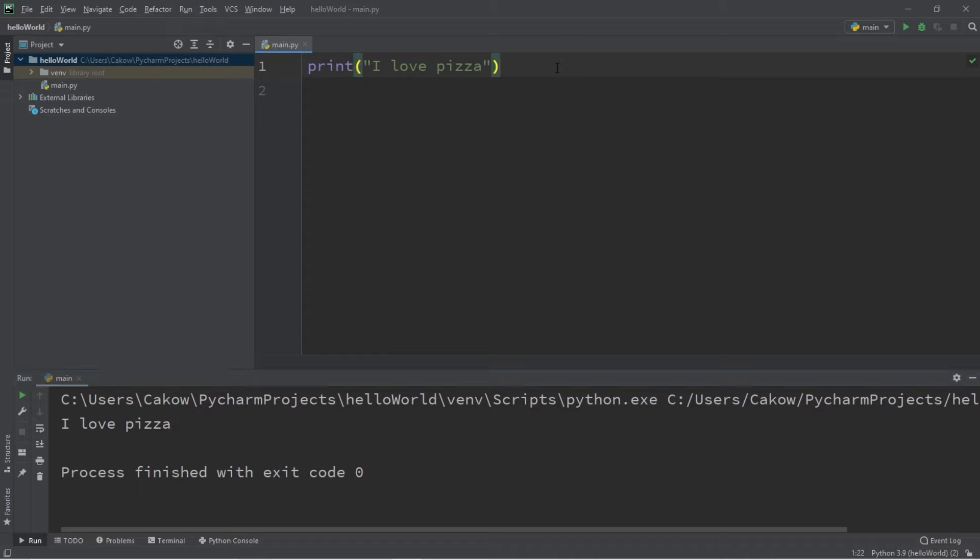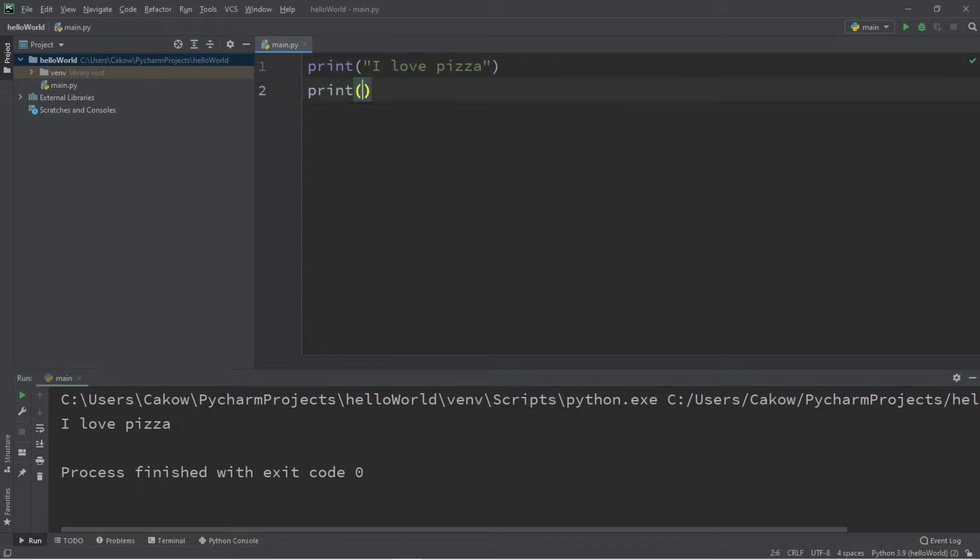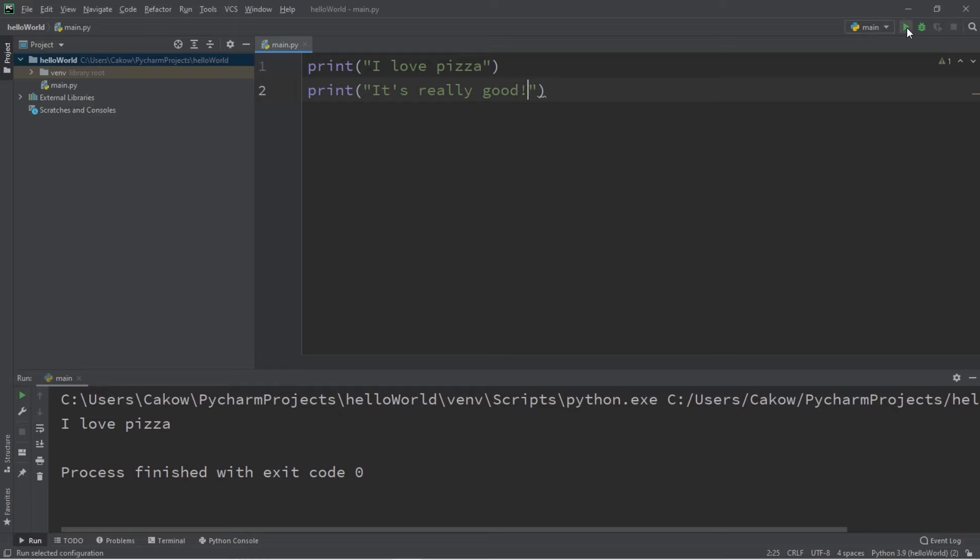To print another line, just add another print statement. Print. And then your message within quotes. It's really good. And well, what do you know? It printed, I love pizza. It's really good. So ladies and gentlemen, you just wrote your first Python program.